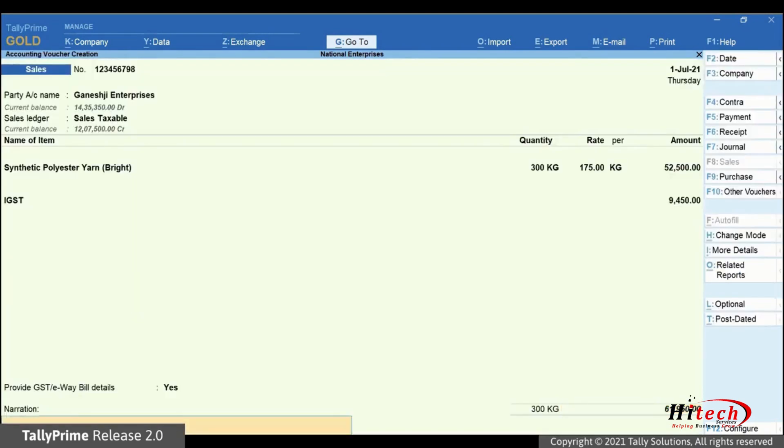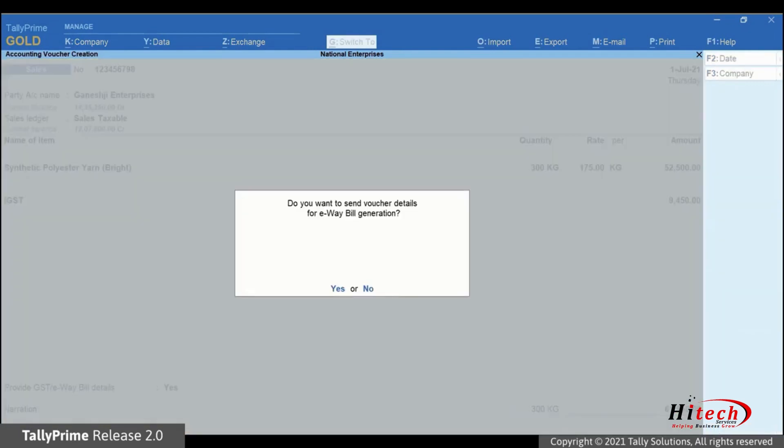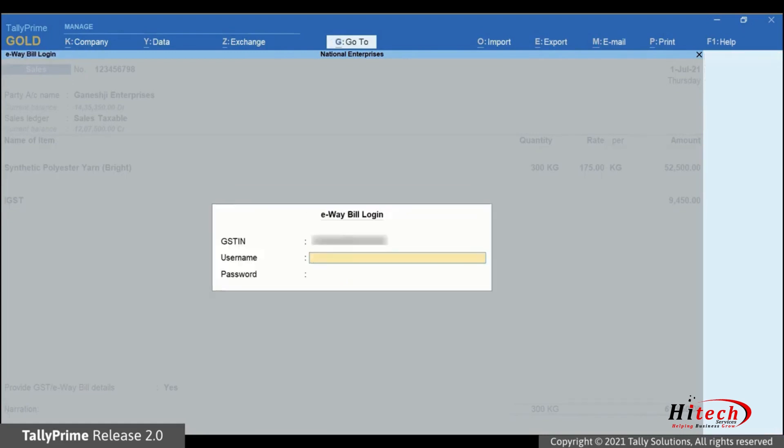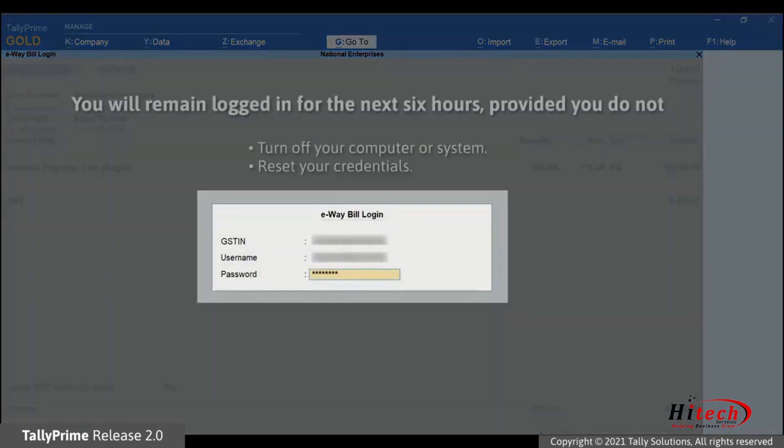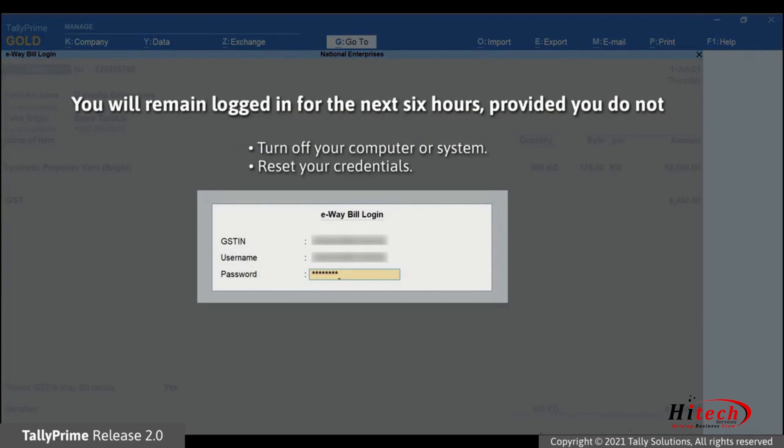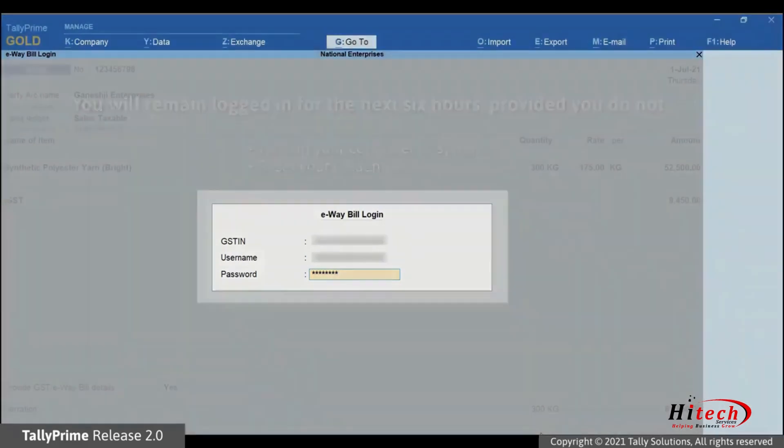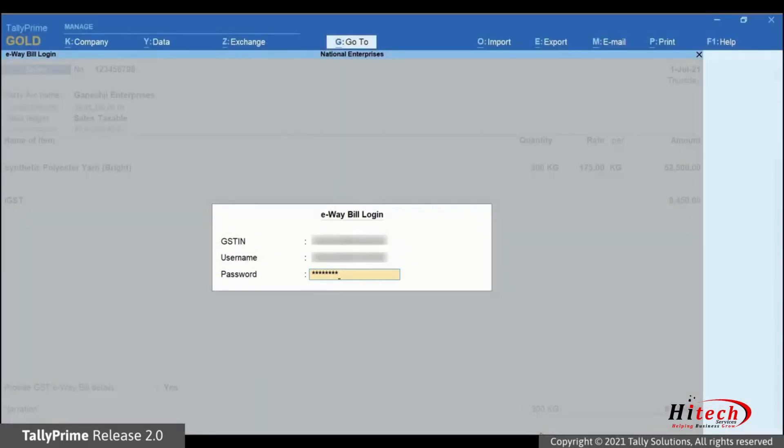Press Ctrl-A to save and you will get a confirmation screen for e-way bill generation. Press Y to accept. The e-way bill login screen appears as you can see. Enter your username and password. You will remain logged in for the next 6 hours provided you do not turn off the system you are working on or reset the credentials.